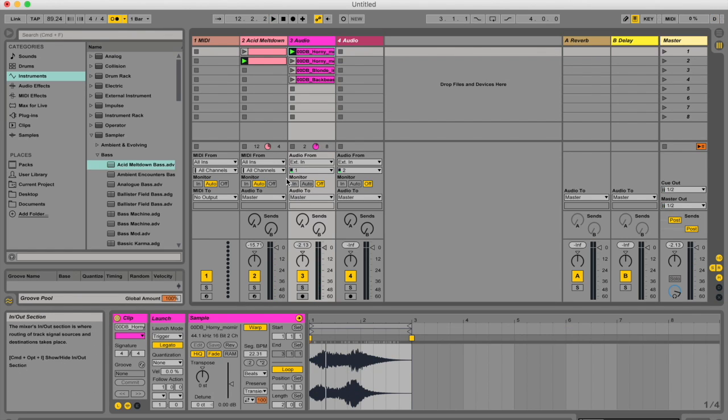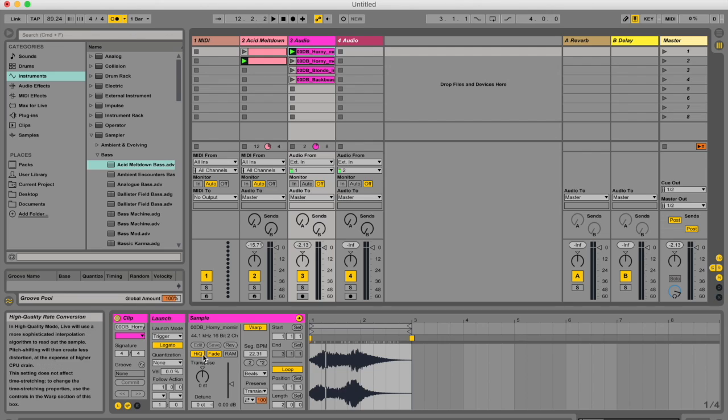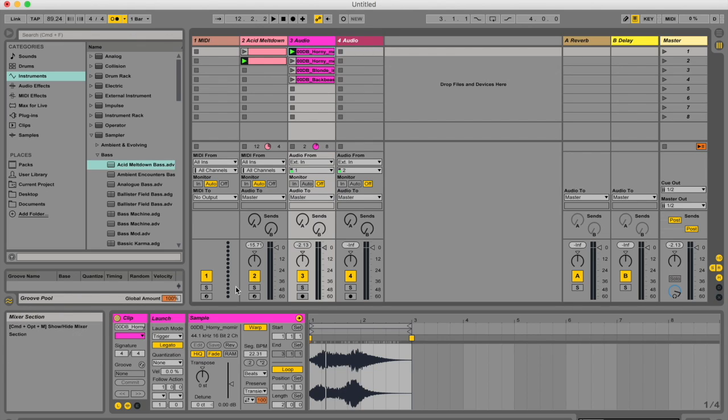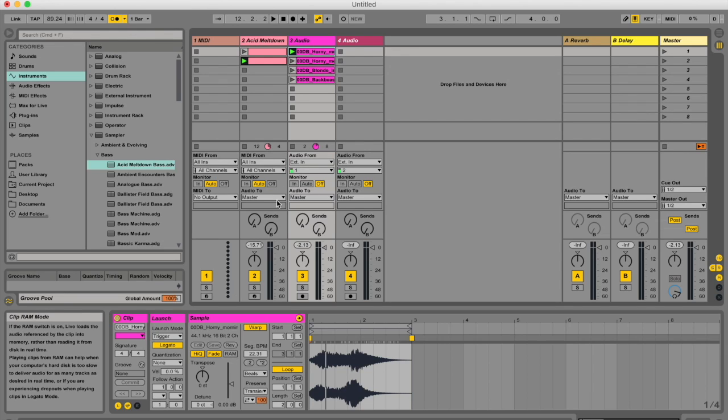Now, one note of warning. If you're using a lot of legato mode and you're changing between a lot of clips, you might hear dropouts in the audio. And this is happening because you're unexpectedly jumping to a point in the sample that live has had no chance to preload from the disc in advance. If this is happening,